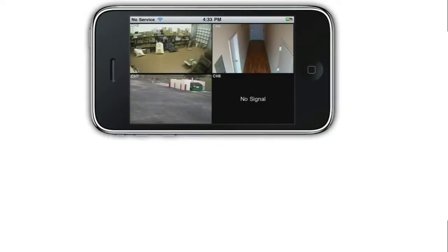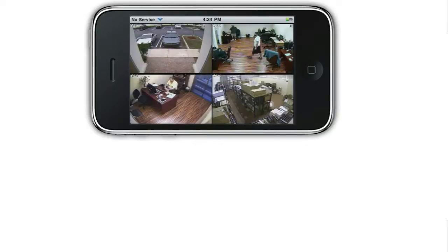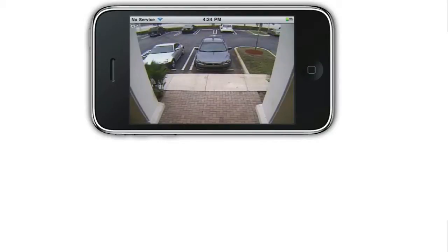I swipe my finger across the screen to navigate to the next 4 cameras. We actually only have several cameras connected to this DVR, so the 8th camera screen is blank. I then swipe back to go to cameras 1 through 4 again. Here I am swiping my finger on the screen to navigate to each camera in single camera view.